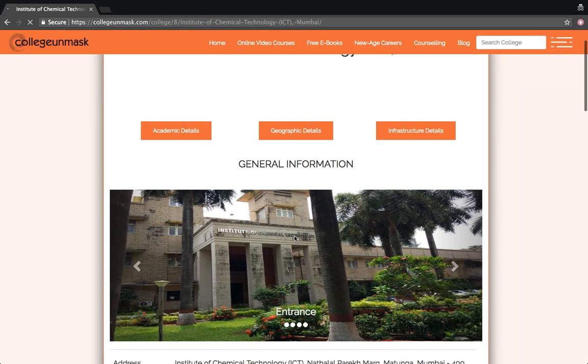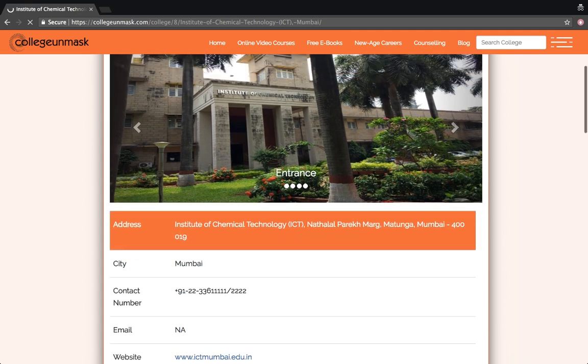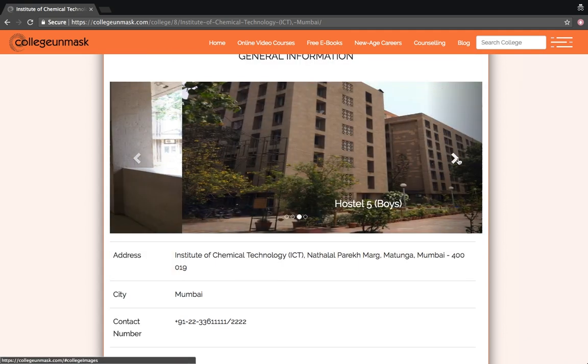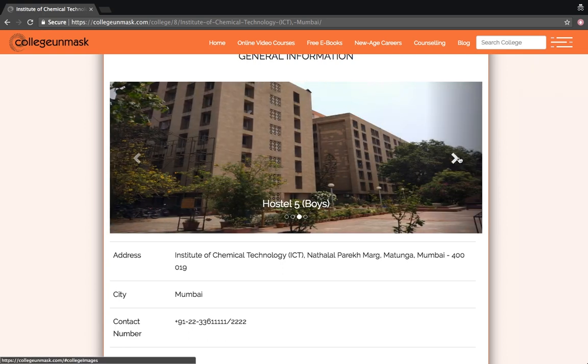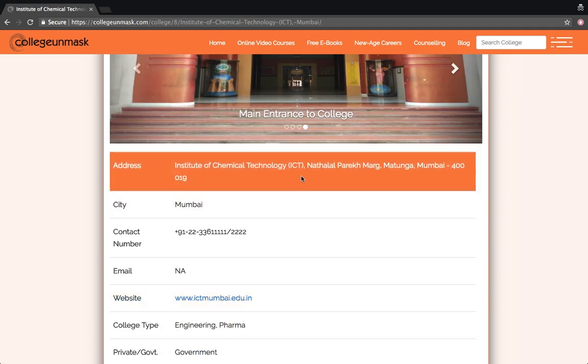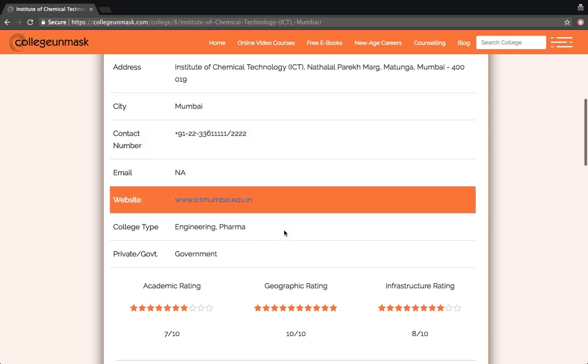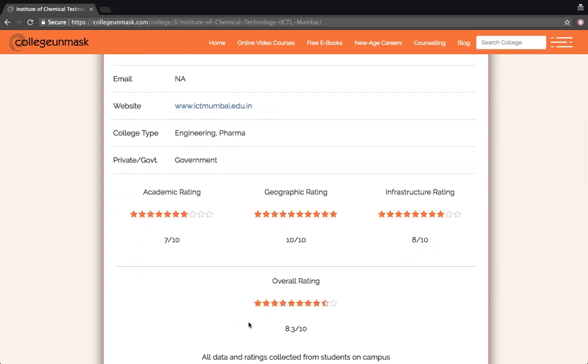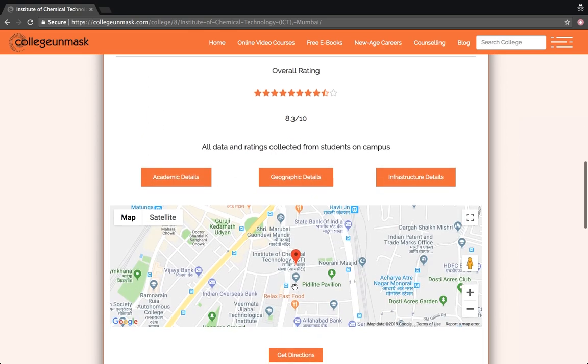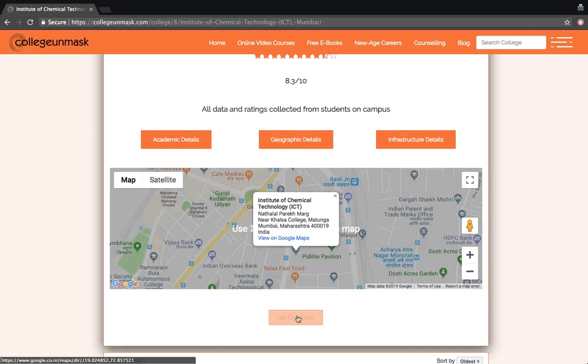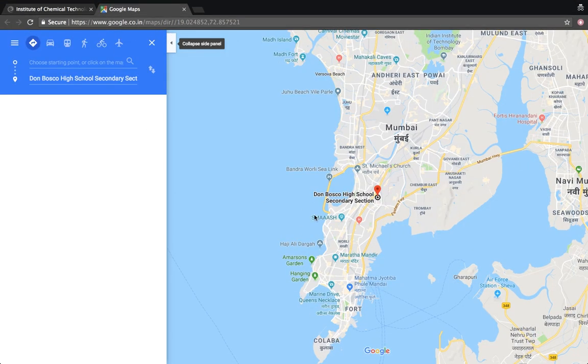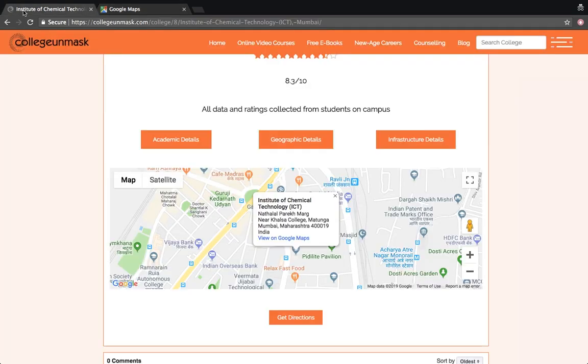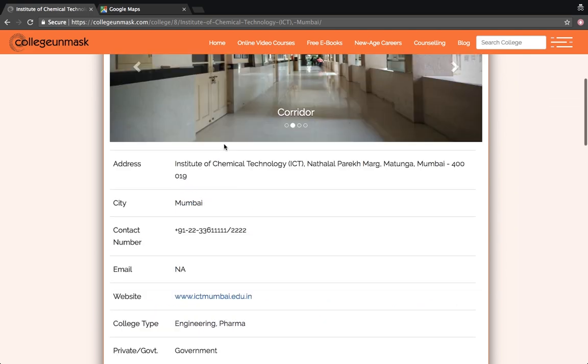Institute of Chemical Technology Mumbai. These are the pics. This is the corridor, hostel, and this is the main entrance to the college. ICT is based at Matunga in Mumbai. You will get the contact details here as well as the website. These are the ratings by students on campus. And this is the map. Just click here to get directions. So now let us know more about ICT Mumbai. Just go here and click on academic details.